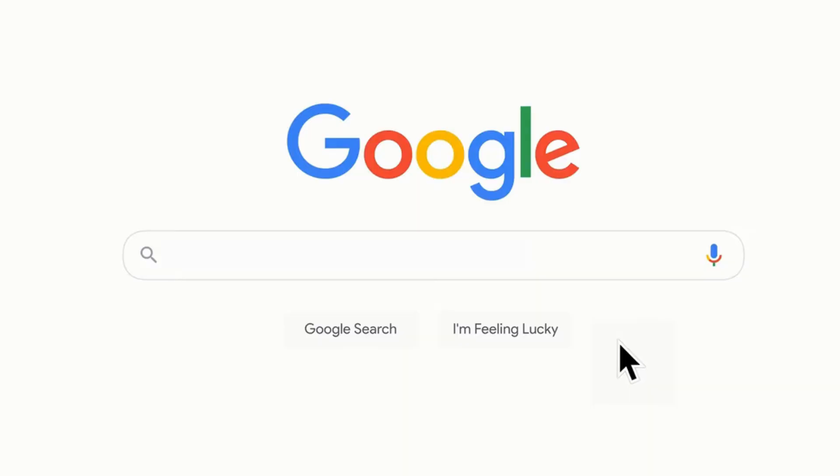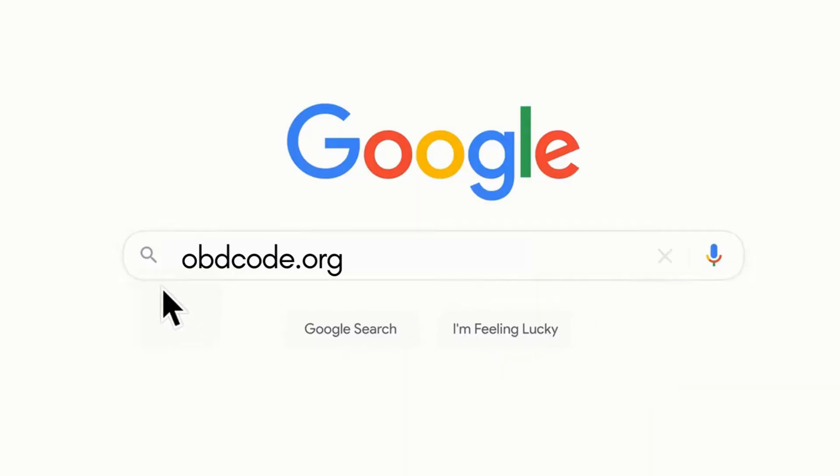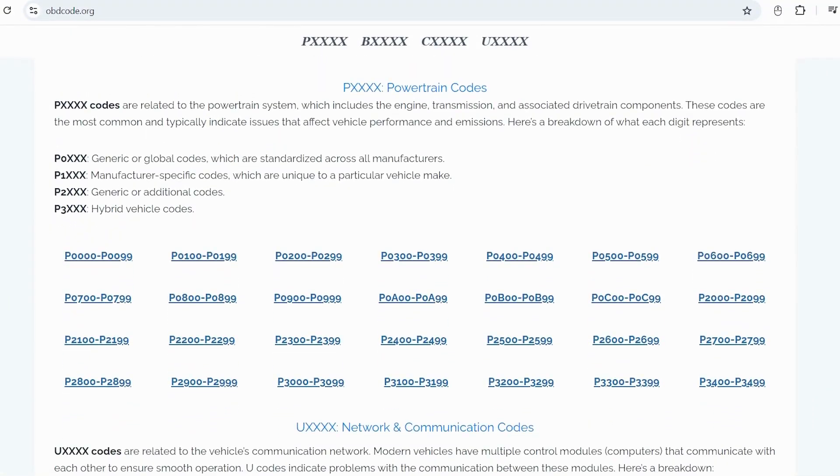If you want to read more about any other OBD-2 codes, you can visit our website obdcode.org for a full list of codes and their meanings.